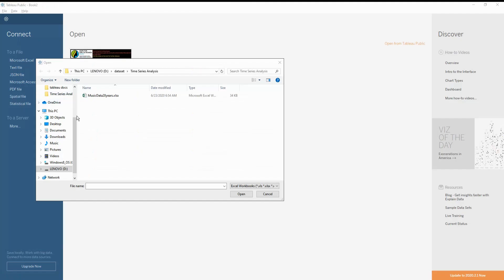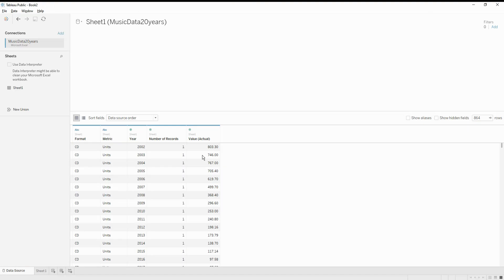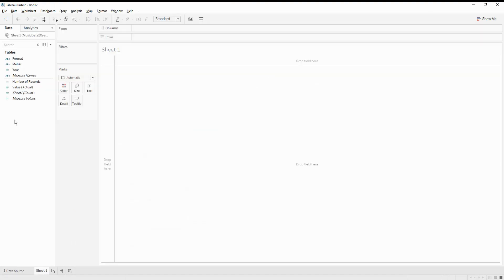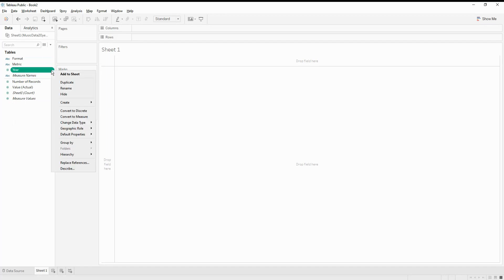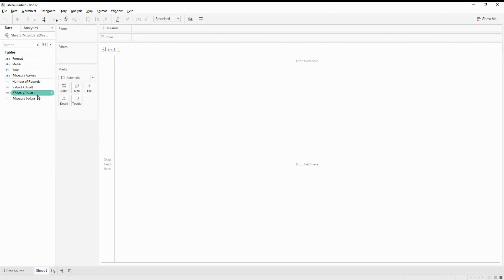Let us first start by importing the data. I'm using the data I just showed, and opening it in Tableau. Let me go to the sheets. If you see, the year here is in a numerical format, so let's change it into a date — that's the first thing.